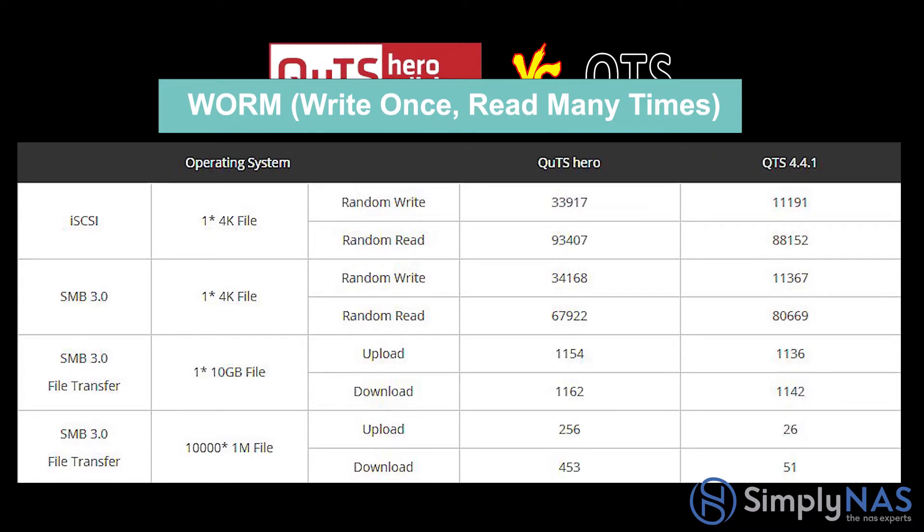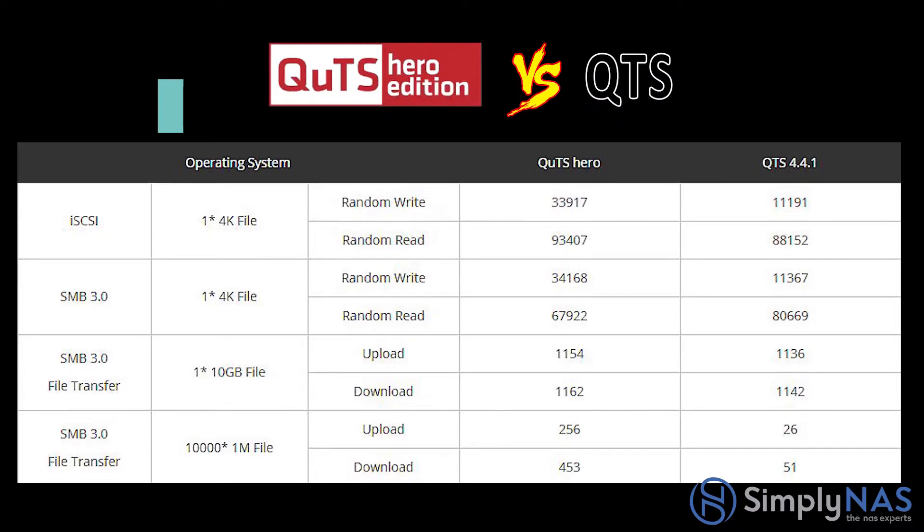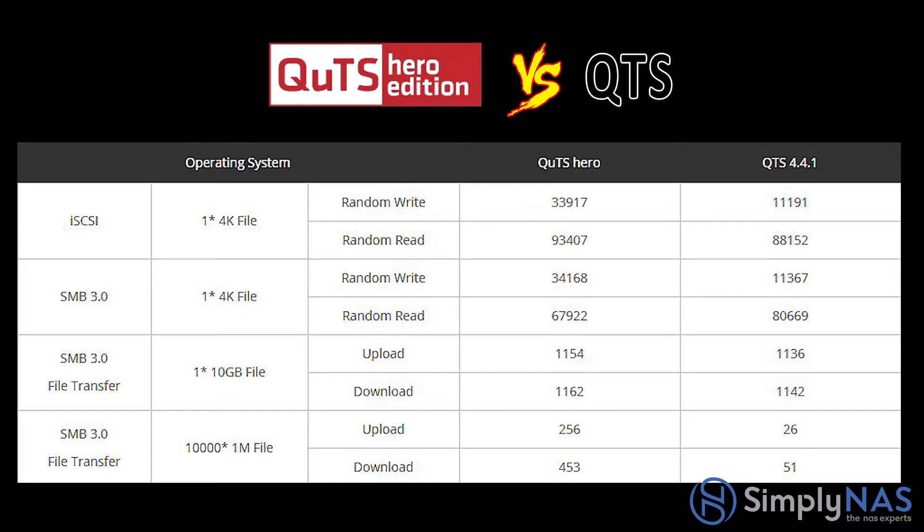File transfer performance. We're going to compare the QUTS hero to the QTS 4.4.1 operating system. We'll start with iSCSI. Here, we are transferring data, which is a 4k file, and you can see the random write and random read. You see the QUTS hero versus the QTS.